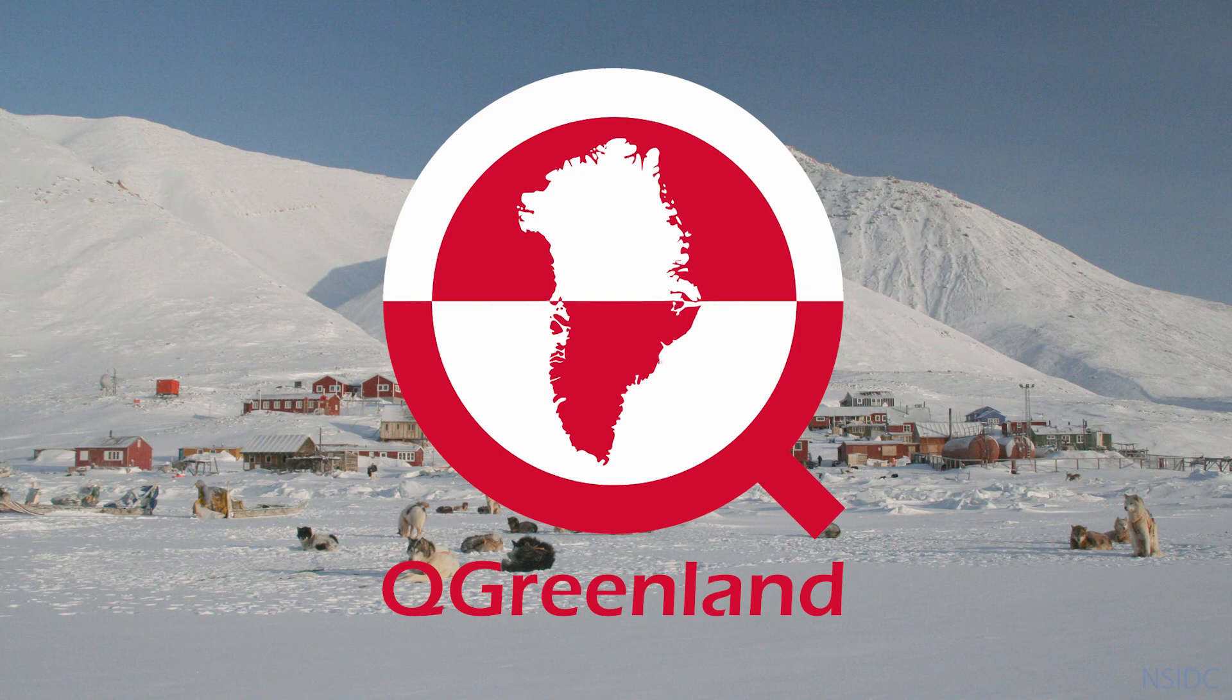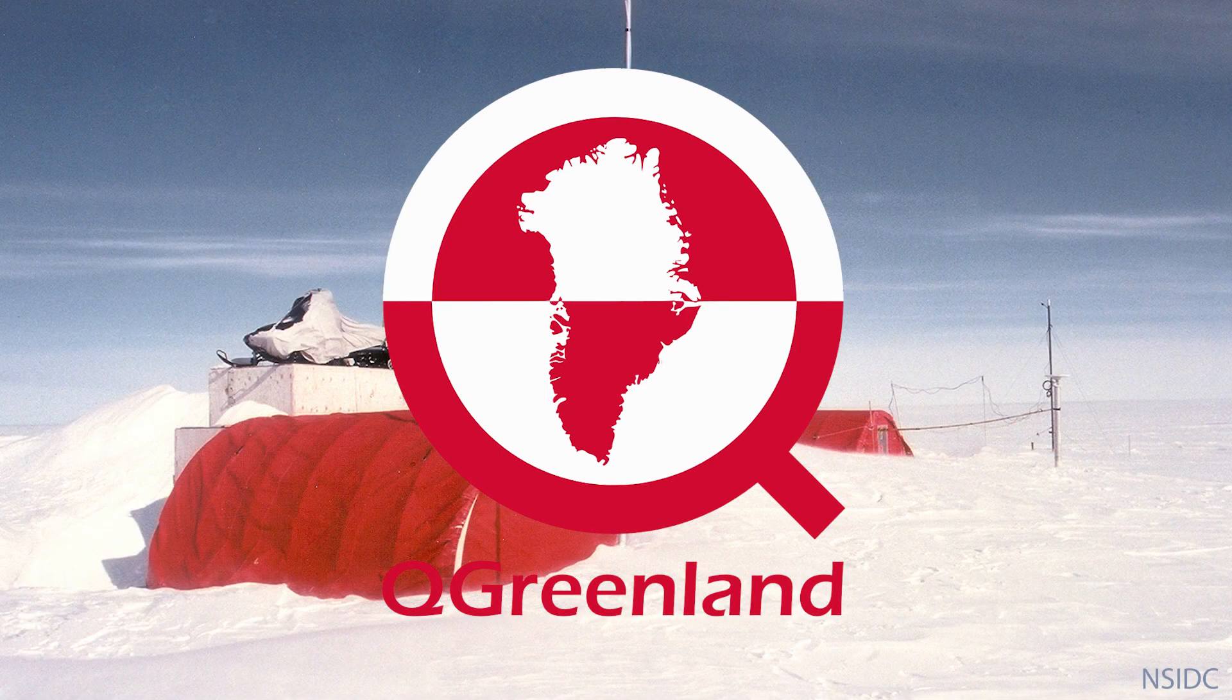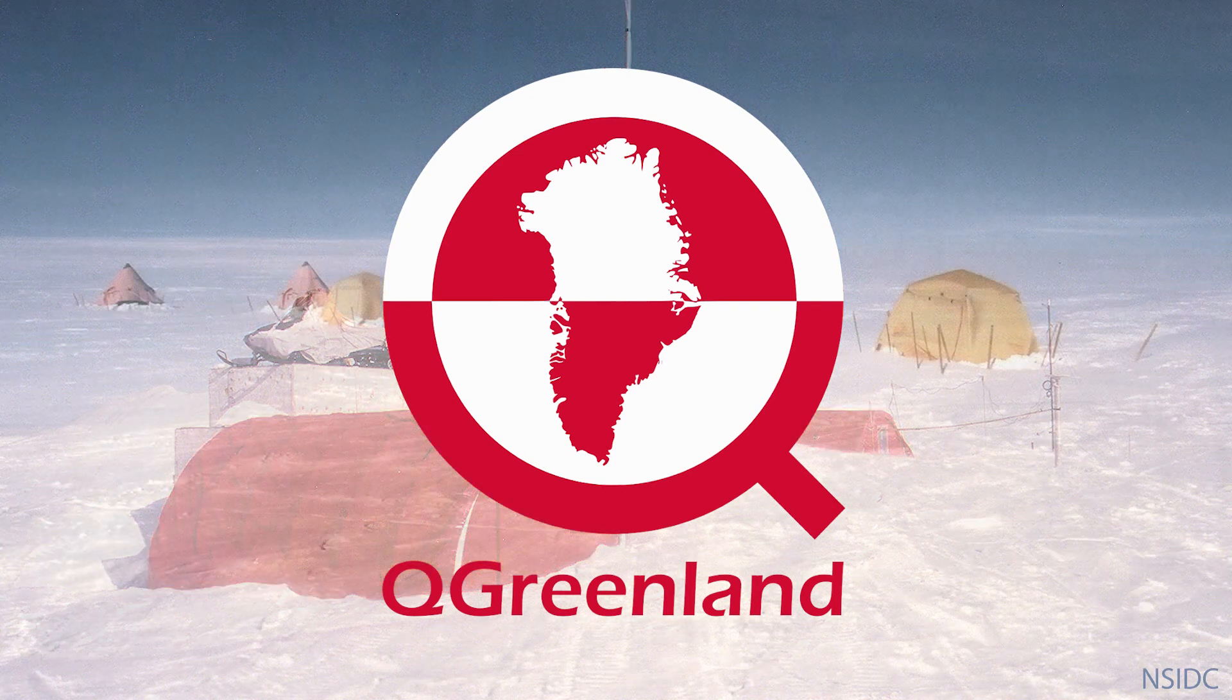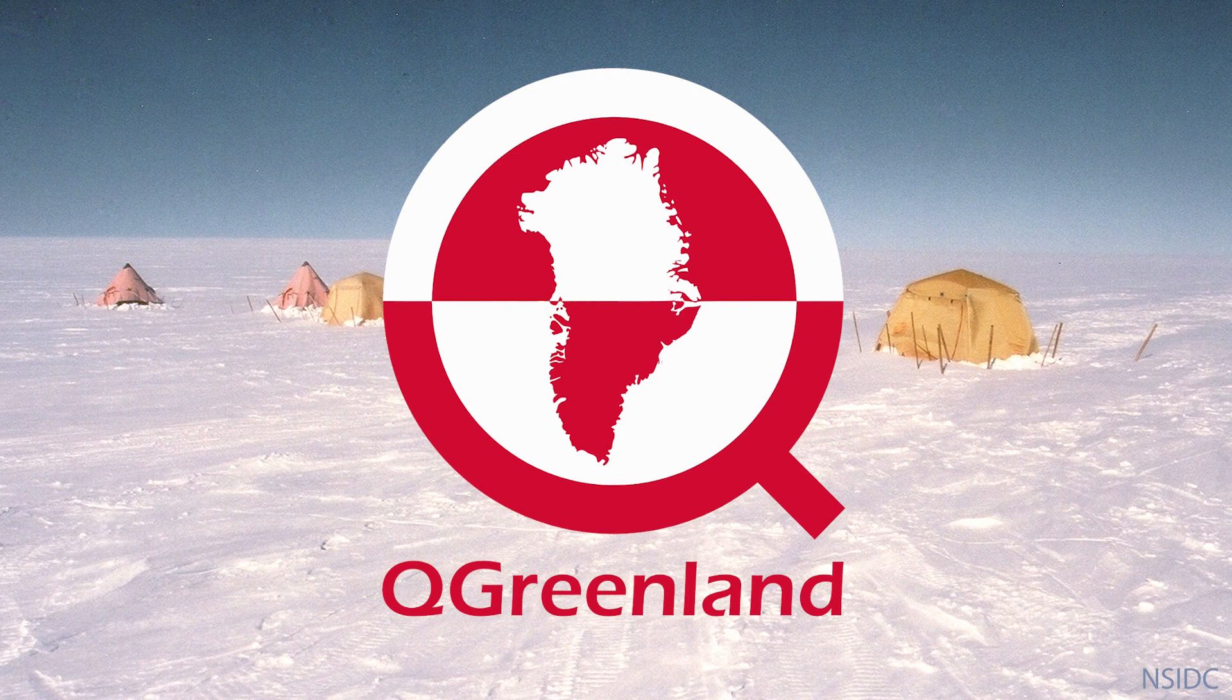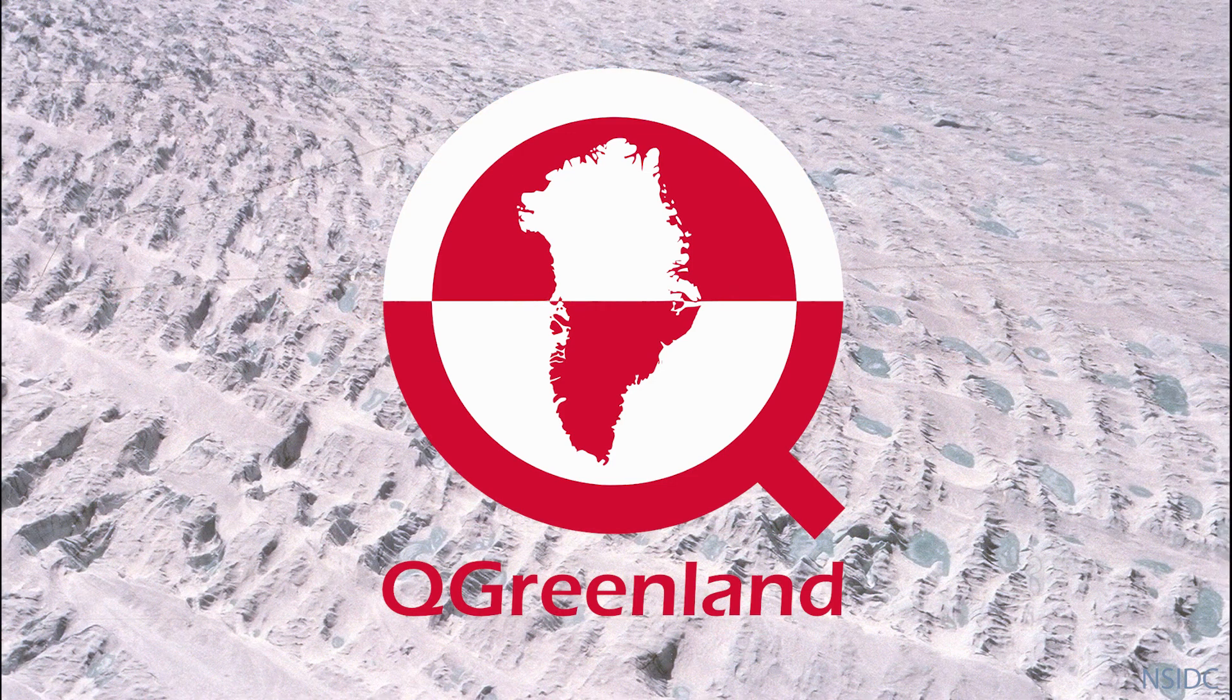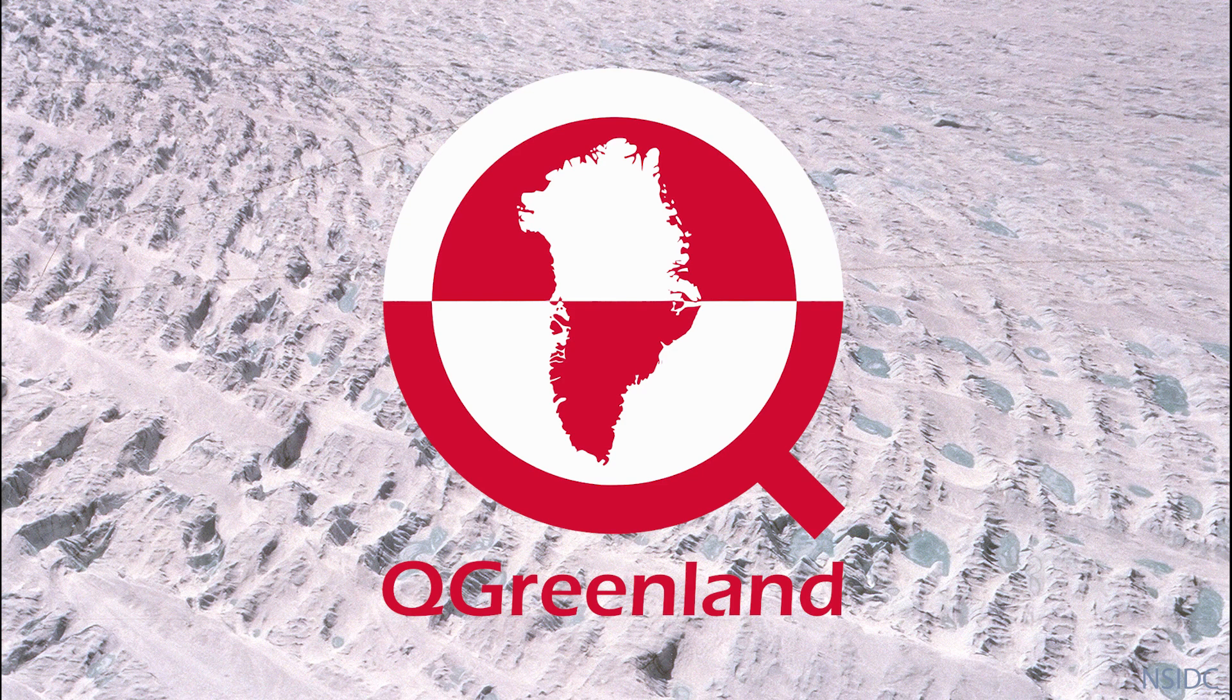QGreenland is a United States National Science Foundation, EarthCube-funded effort. Its project development began in 2019, led by the National Snow and Ice Data Center, which is part of the University of Colorado Cooperative Institute for Research in Environmental Sciences.